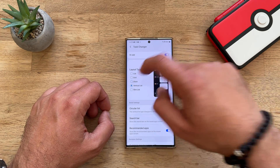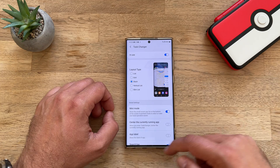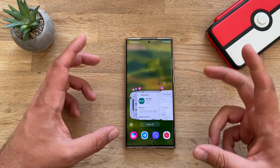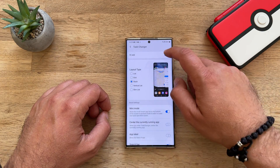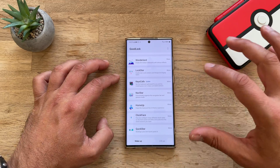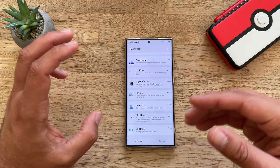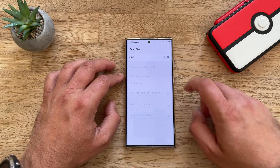So let's say you want to get this stack list and use the mini mode — I think it's very, very sweet. Now it's time to check QuickStar: redesign your own quick panel user interface.